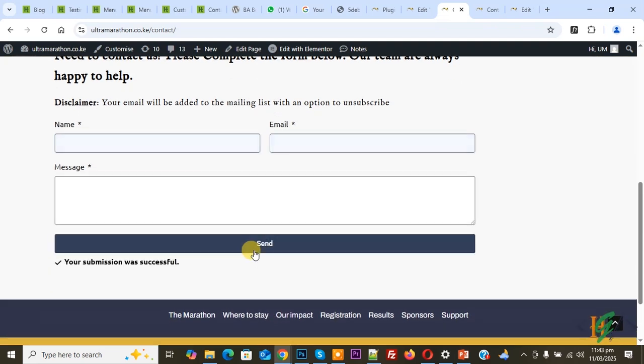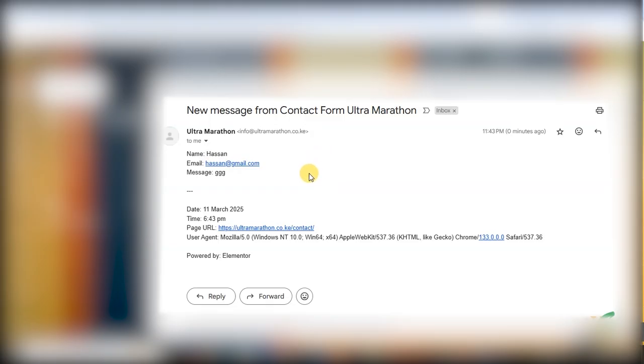We are going to fill this form and click on Send. Now you see 'Your submission was successful.' Let's verify. This is the email we received in our Gmail account. You can see all the information.